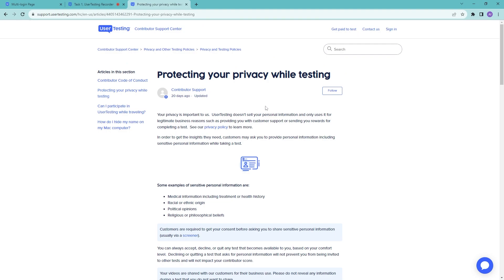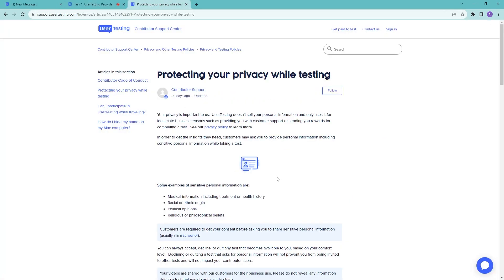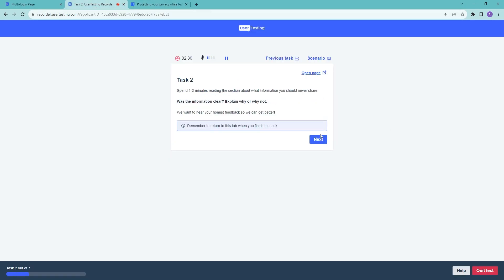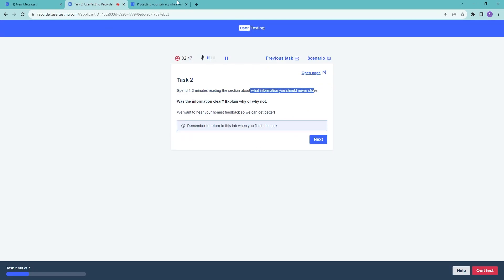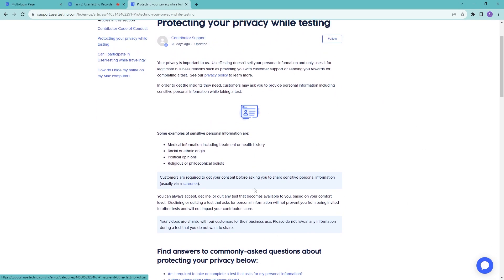Here is the article we were looking for. The task was to find it, and we found it. It was easy to find — it was listed among the most useful articles. Click 'Next.' Task two is to spend one to two minutes reading the section about what information you should never share, then explain whether the information was clear or not. We look for that specific section within the article.